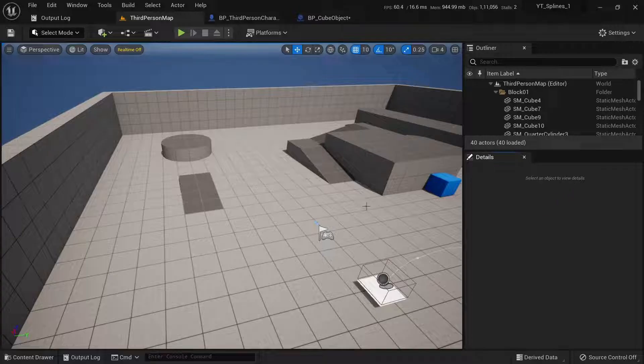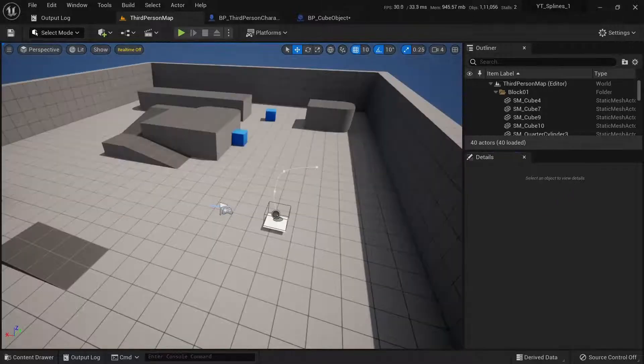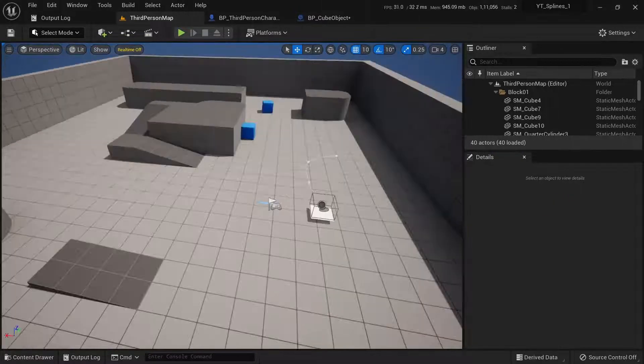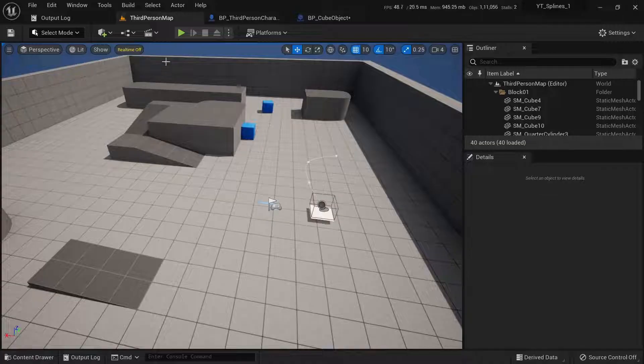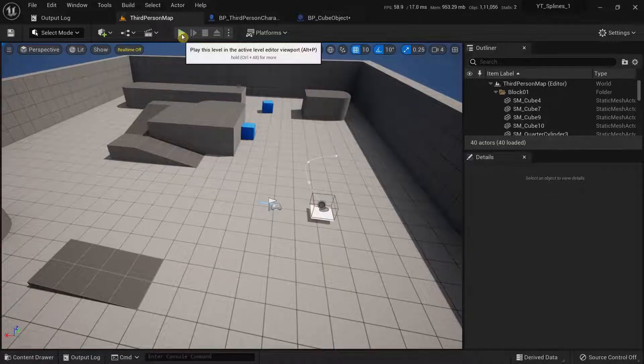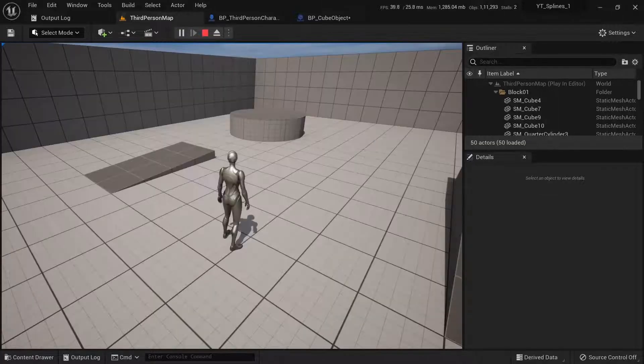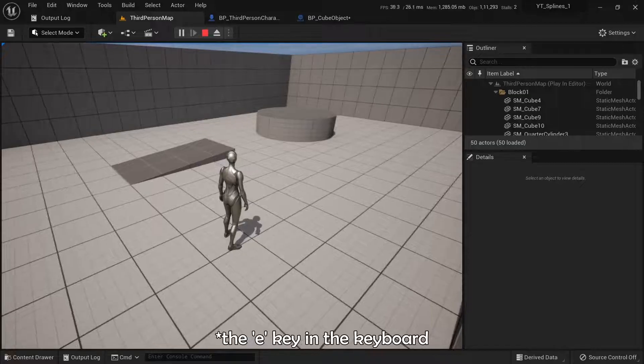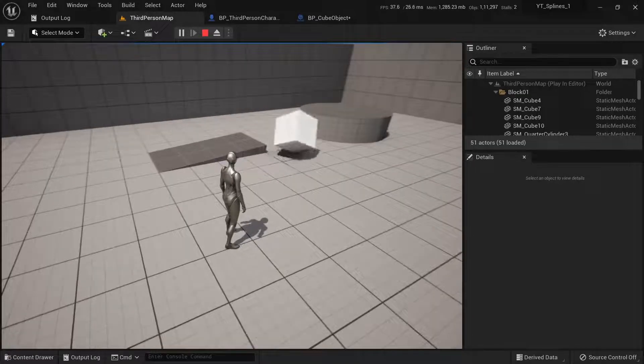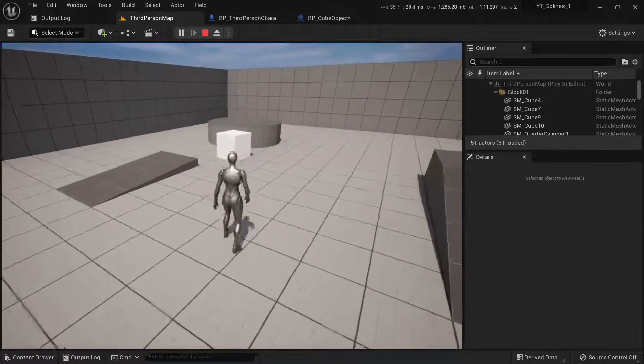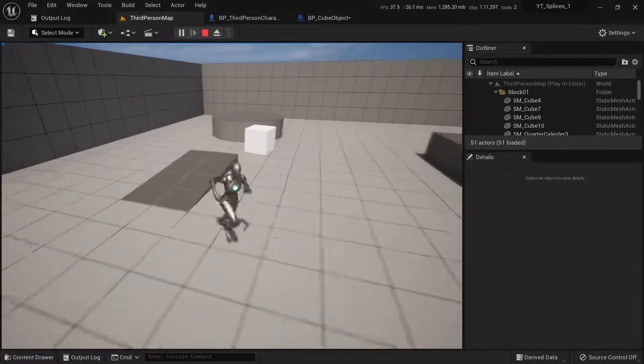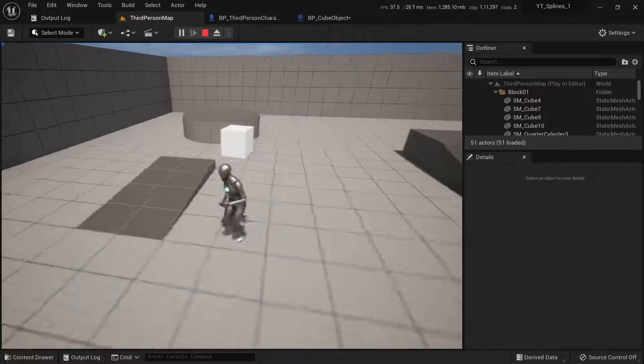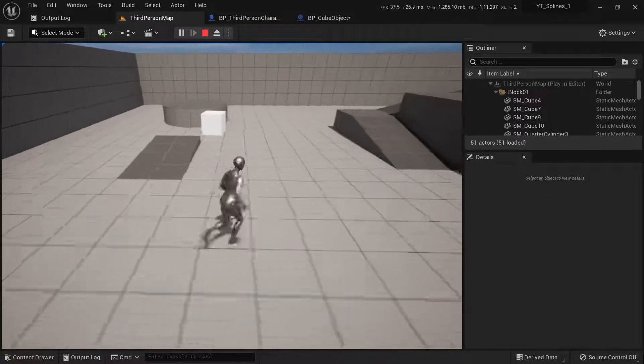So over here, I am using the third person project template and if I were to try running this and if I were to press the E key, you can see that a cube gets spawned in front of our character and it moves forward.